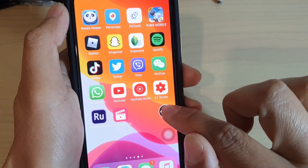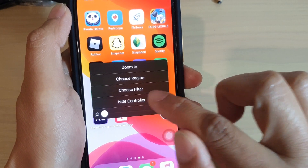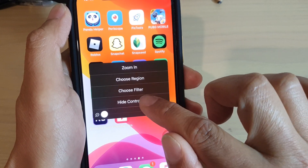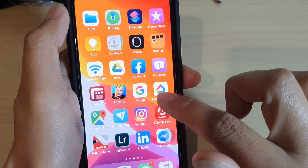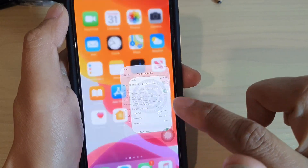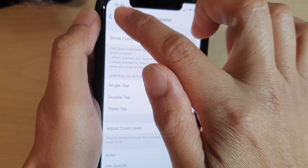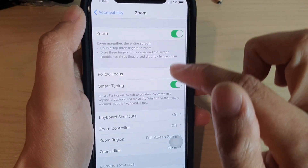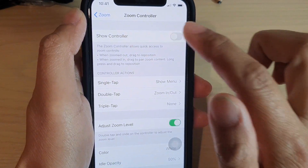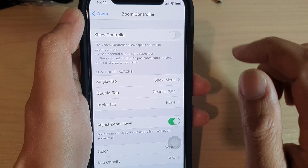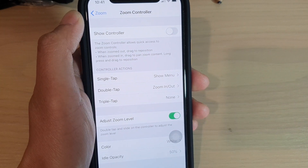If you want to turn it off, you can tap on 'Hide Controller' from the shortcut menu, or you can turn it off from the Settings menu as well. That's it — thank you for watching this video, please subscribe to my channel for more videos.